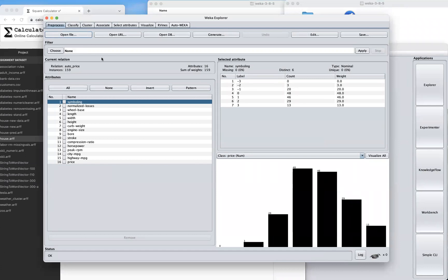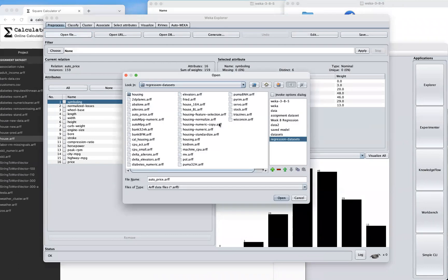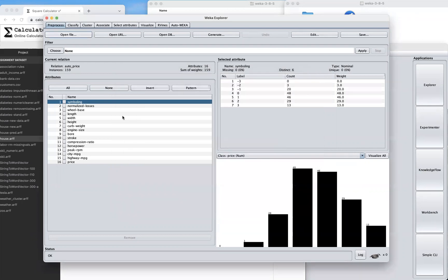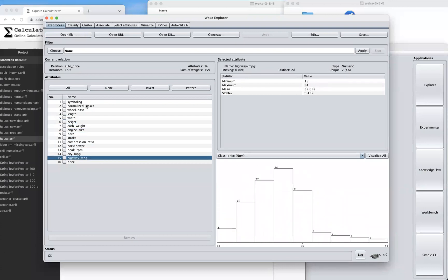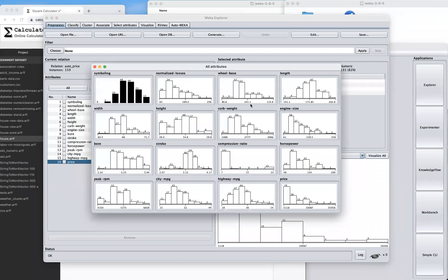Next, open a file. I've already shared a regression dataset with you — you can also find it online. In the regression dataset folder, I chose the auto-price dataset. You can also choose auto-mpg and see what it gives you. Click Open and you can see I have 16 attributes and 159 instances, with no missing values.